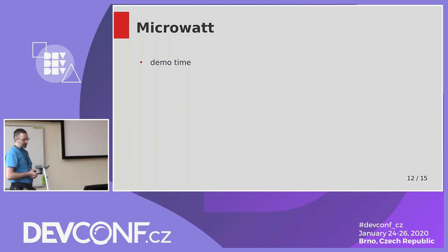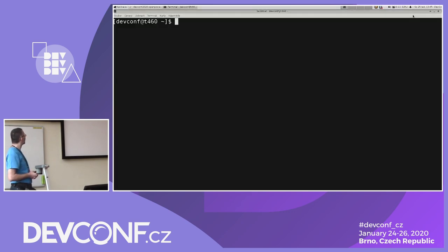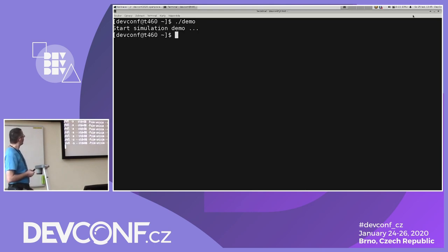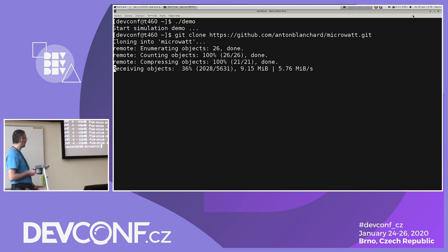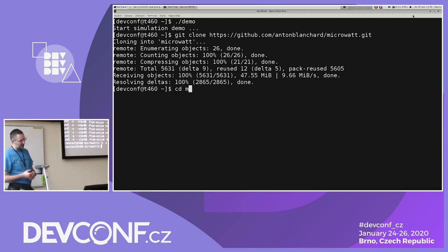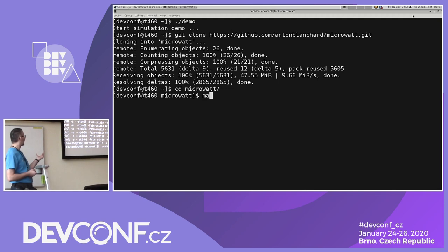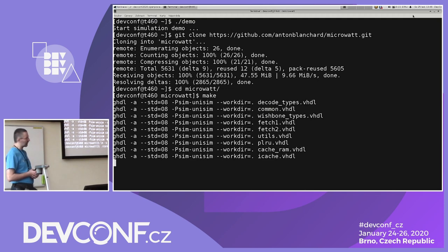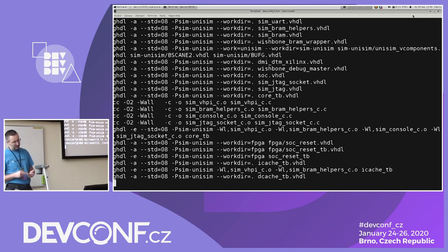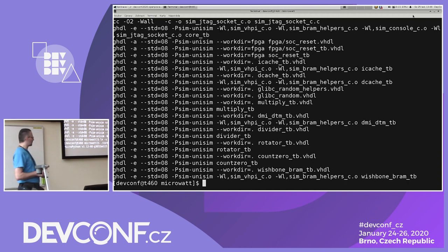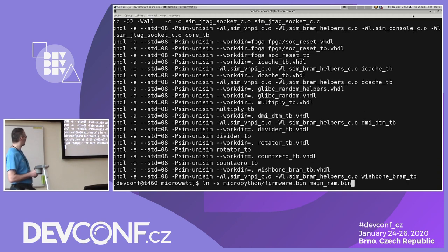Time for a short demo. It's recorded, so I'm not doing it live now. You check out the sources from GitHub, and if you have the GHDL toolchain available, it will compile into a simulated model. At the end there is a binary that can run some network images.